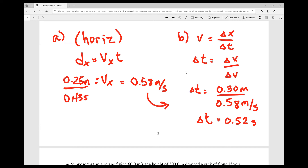A student asked: if you keep everything in centimeters instead of converting to meters, would 58 centimeters per second still be correct? The teacher explained that for Question 2, you have to convert something because the 9.8 m/s² acceleration is in meters — either convert 9.8 to centimeters per second squared, or convert the centimeters to meters. But for Question 3 there's no acceleration involved, so you could leave everything in centimeters. As long as you show your work with units and they cancel properly, 58 centimeters per second is acceptable.